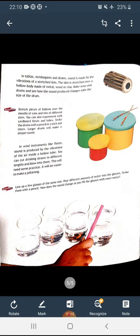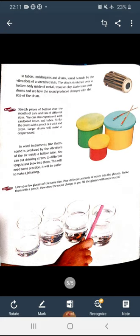Stretch pieces of balloon over the mouths of cans and tins of different sizes — you can also experiment with cardboard boxes and tubes. Strike the drums with a pencil or a stick and listen. Larger drums will make a deeper sound. In wind instruments like flutes, sound is produced by vibrations of air inside a hollow tube. You can cut drinking straws to different lengths and blow into them. You can also make a jaltarang by lining up glasses of the same size with different amounts of water, strike them with a pencil and check how the sound changes. Read this chapter carefully, try to solve the back exercise, and we will do question answers in the next class. Thank you, God bless you.